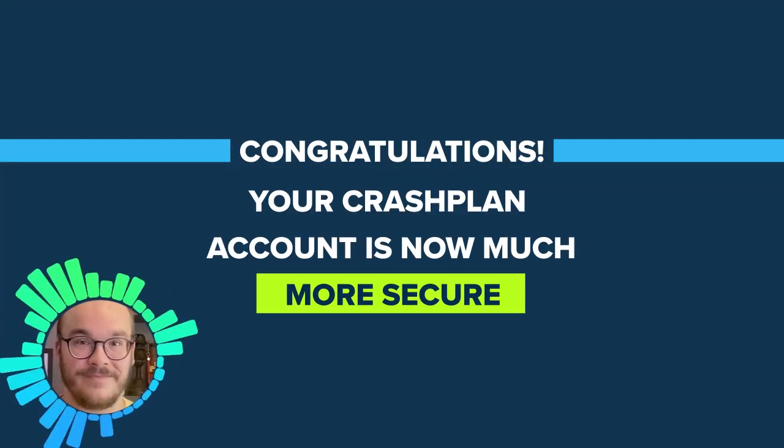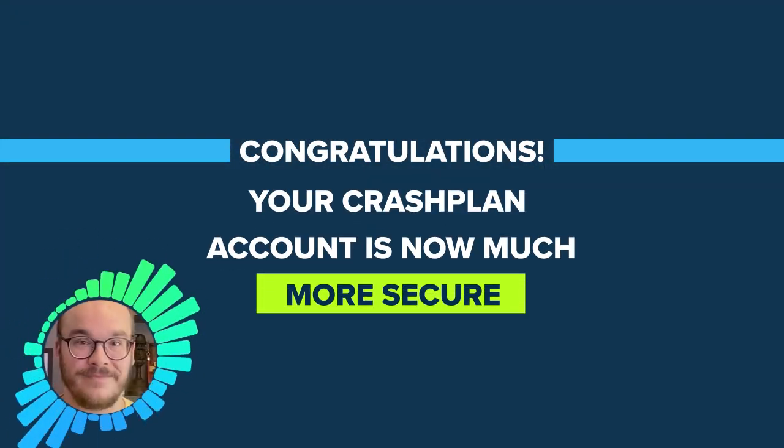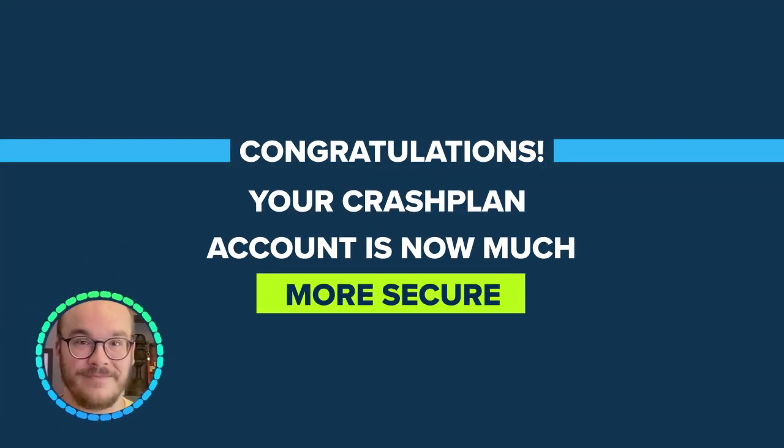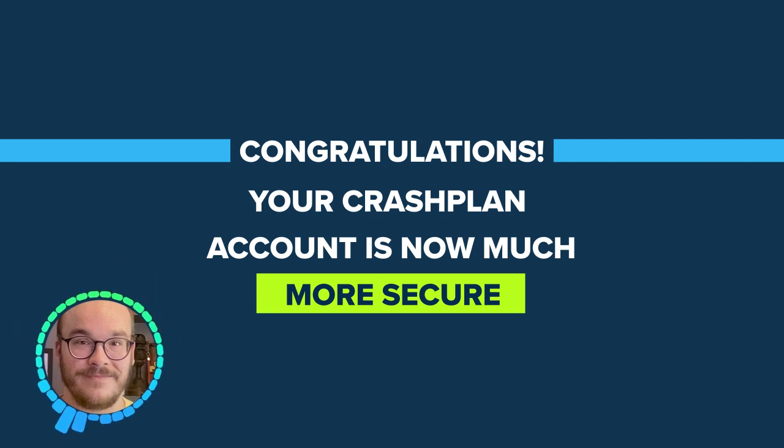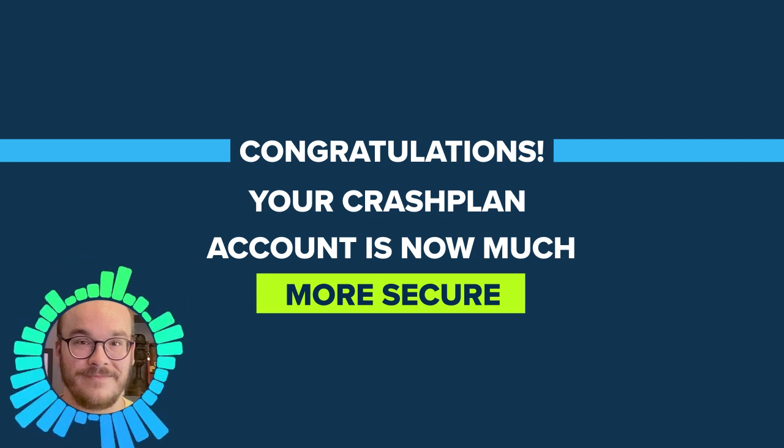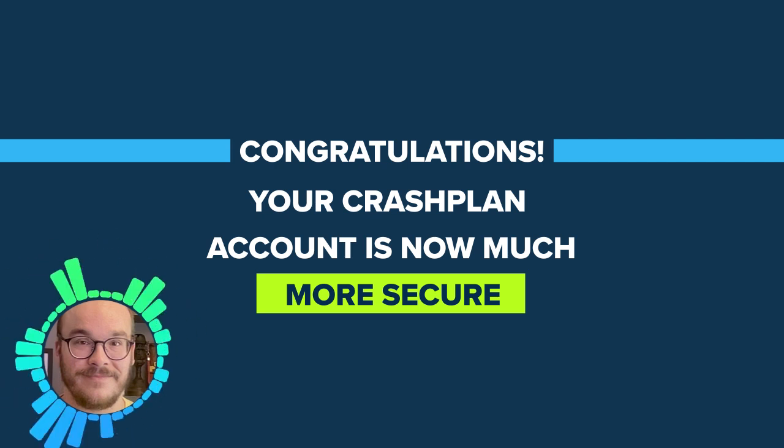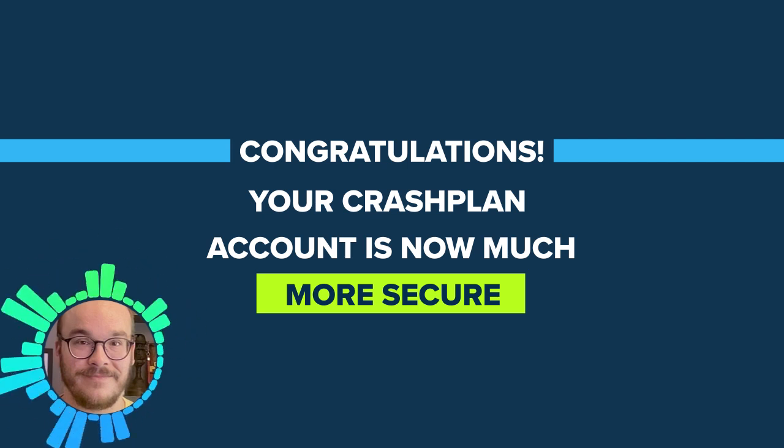Congratulations on completing the two-factor reset! You can now use your Authenticator to sign in to your CrashPlan account in the console and in the app.